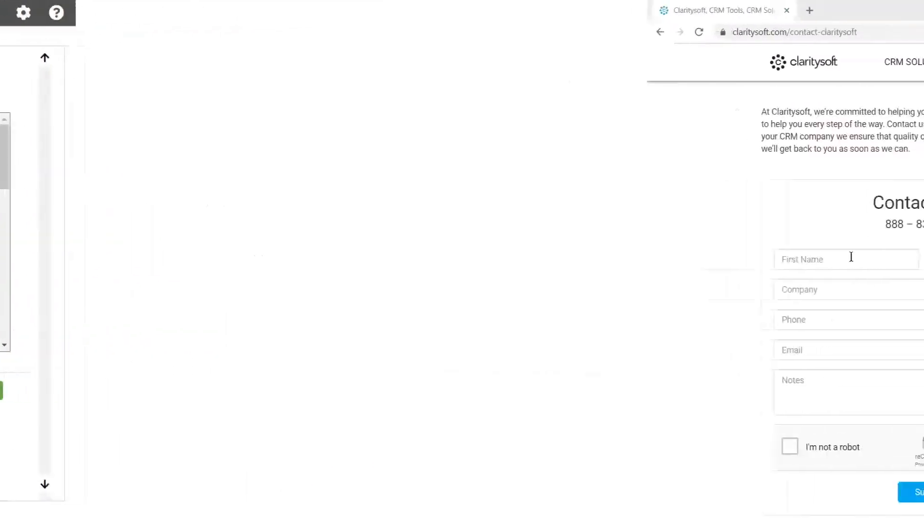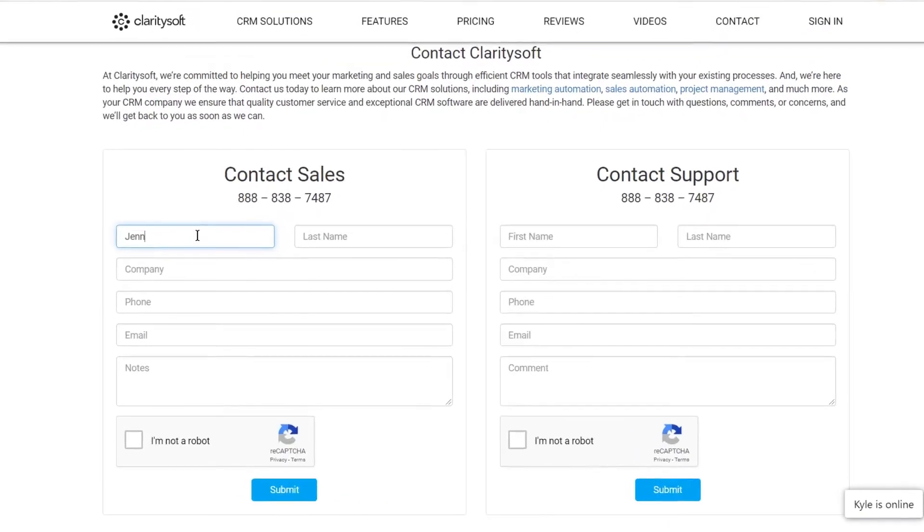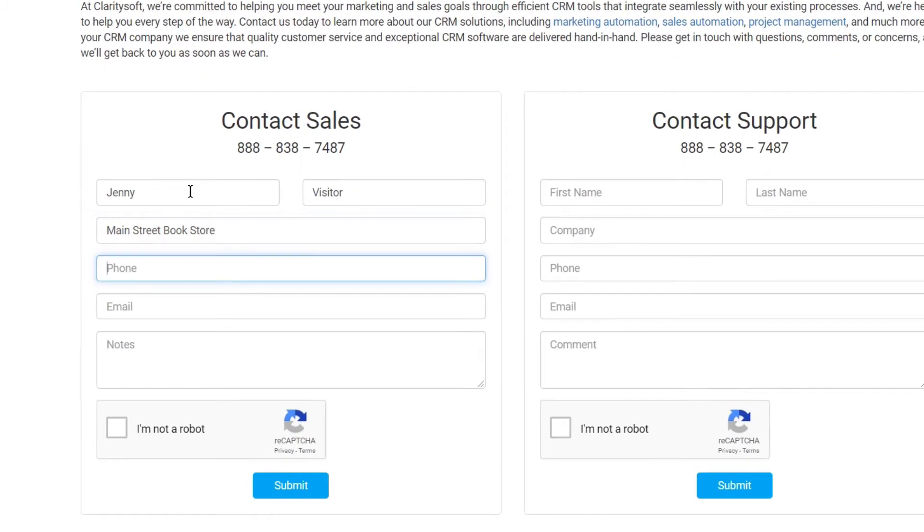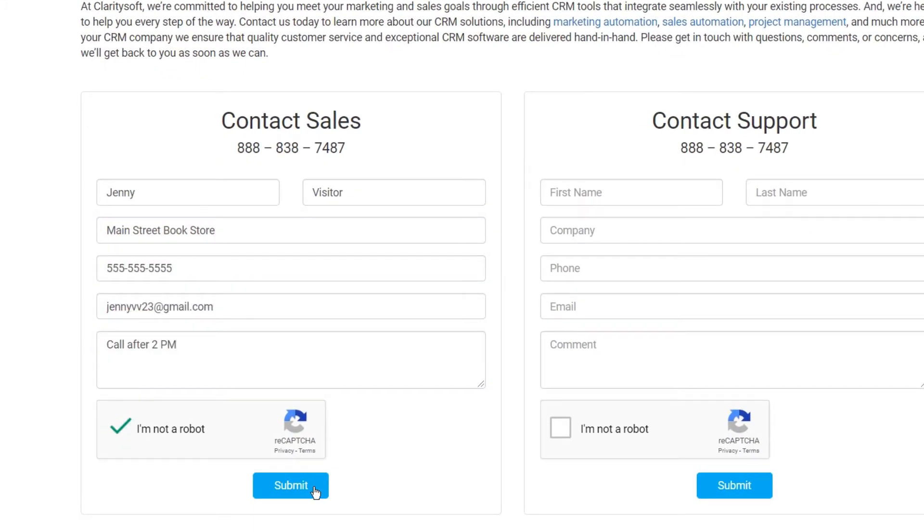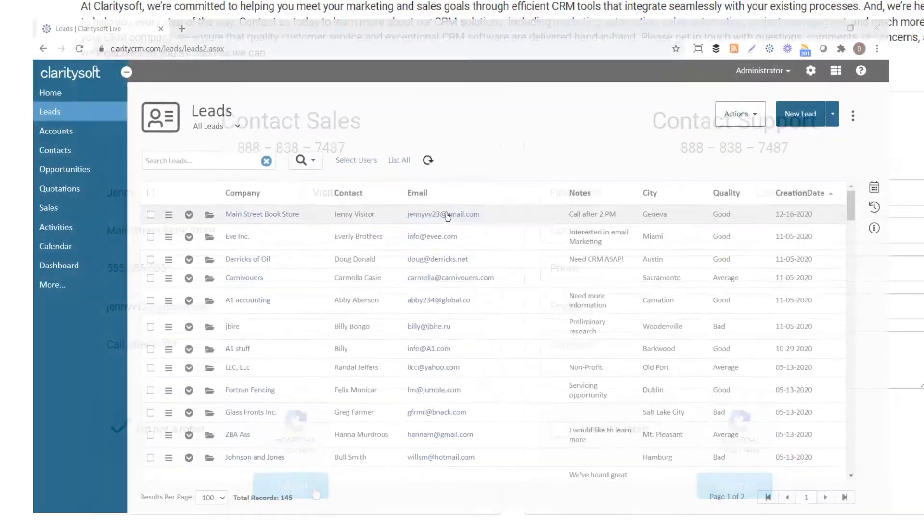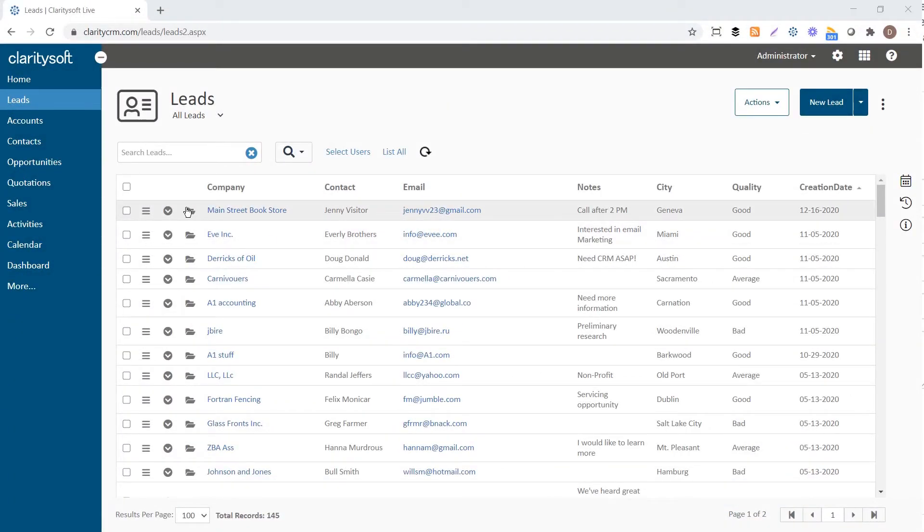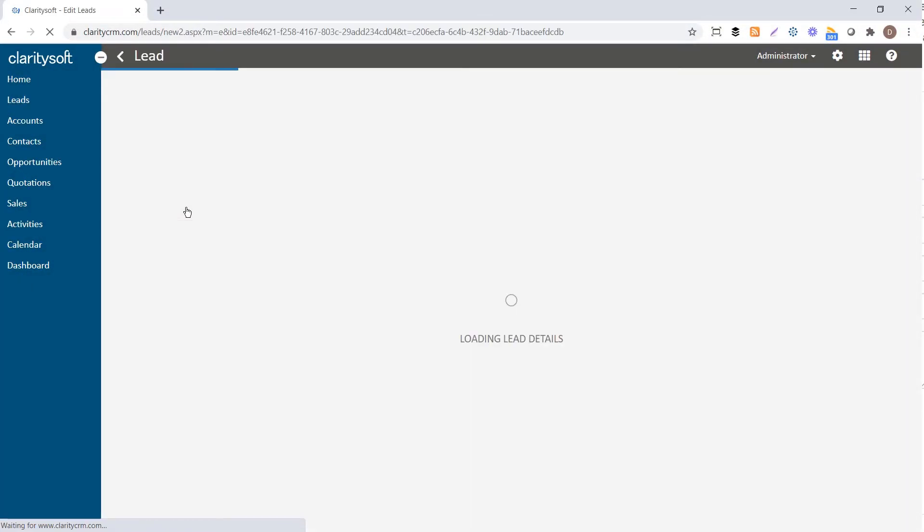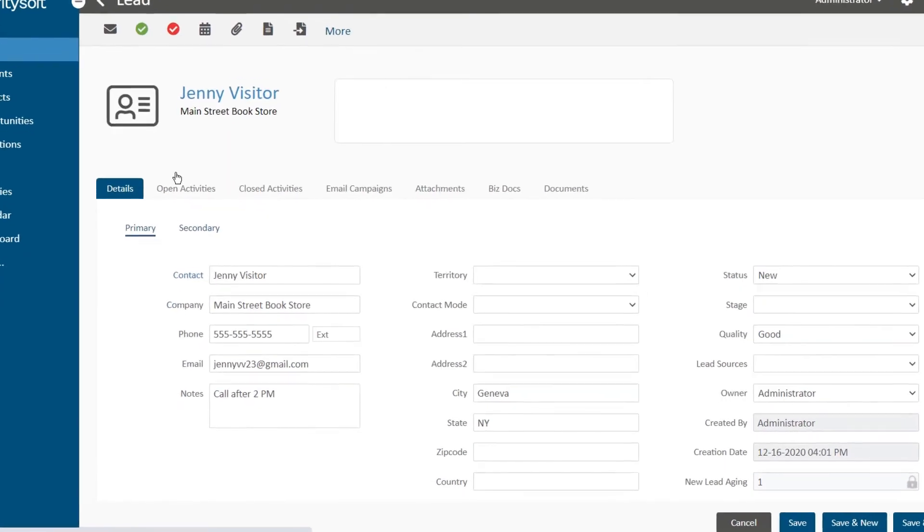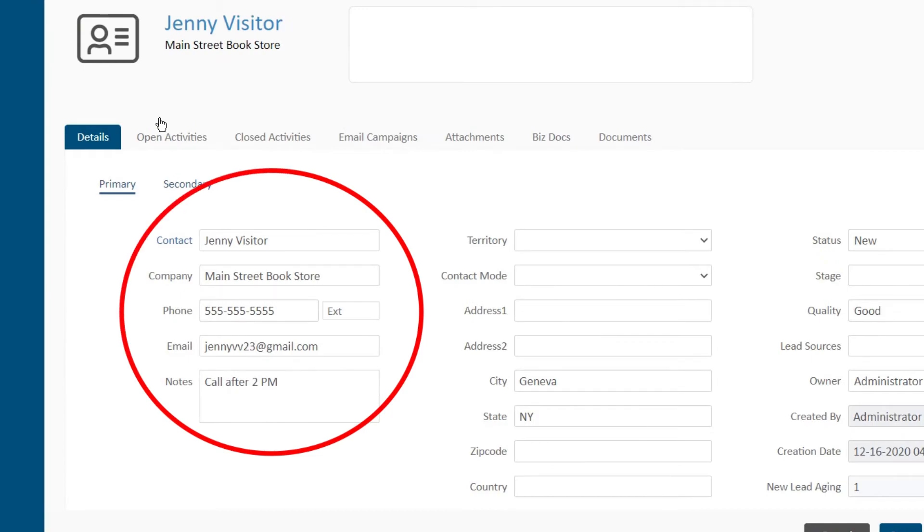When a visitor to your landing page or website fills out and submits the form, a record is automatically generated directly into your ClarityCRM database, capturing the lead on the spot.